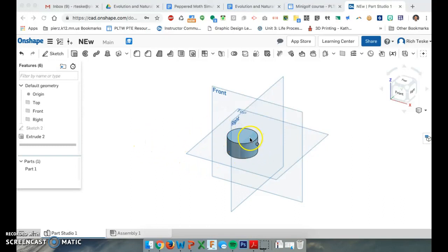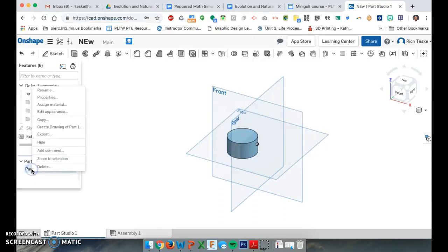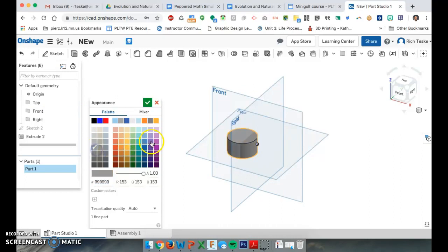If you go over right here to Part 1 and you right click, you can go right here to Edit Appearance. Now I can change that to whatever color I want it to be.